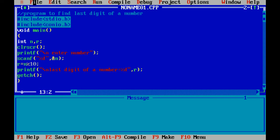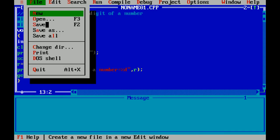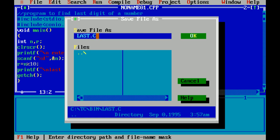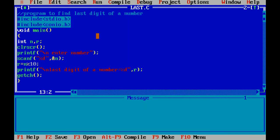I am saving this file. Last.C. Dot C is the extension of C files.